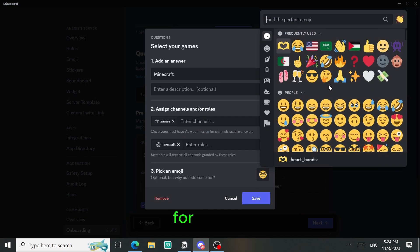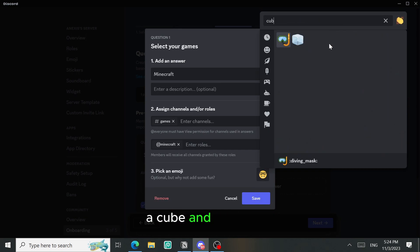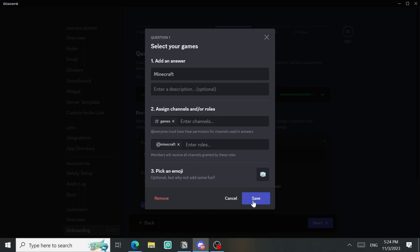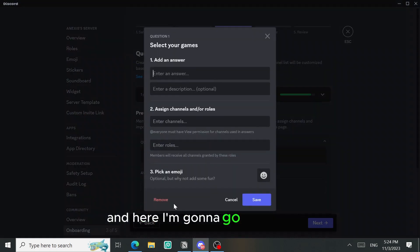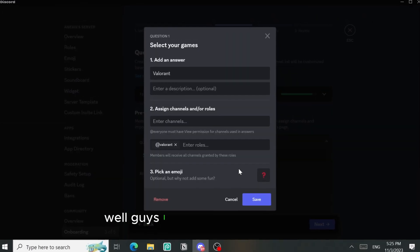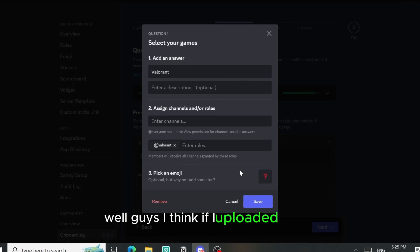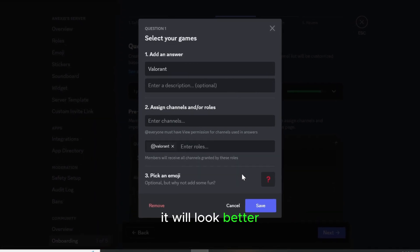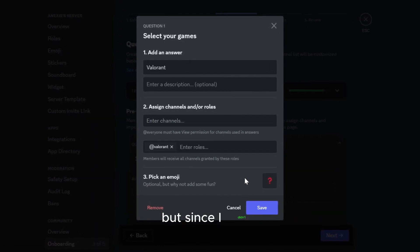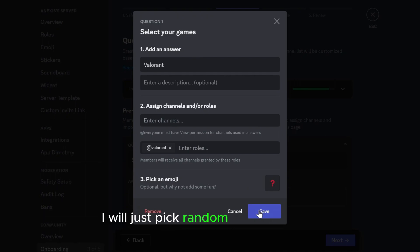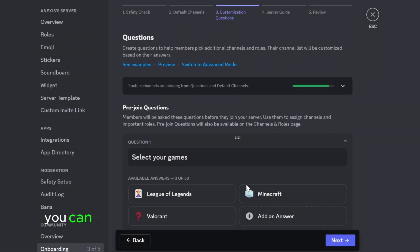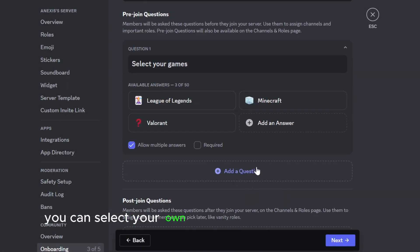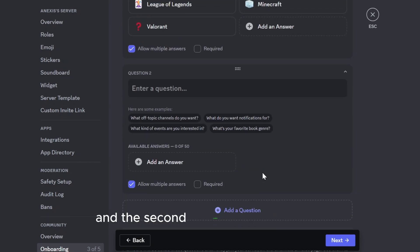And here I'm gonna go for Valorant. Well guys, I think if I uploaded emojis it will look better but since I didn't I will just pick random emojis for now, but remember you can select your own emojis. And then add a question, and the second question is going to be what do you speak or what's your language.